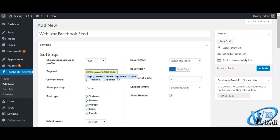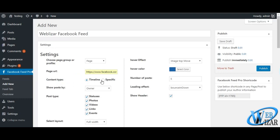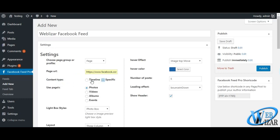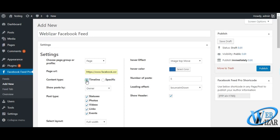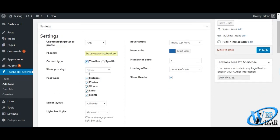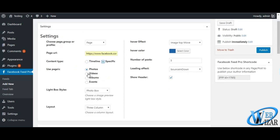After choosing the required feed option, we can set the content type, post type, page, lightbox styles, layout, hover effect, hover color, number of posts, loading effect and whether you want to show cover image of your feed or not.